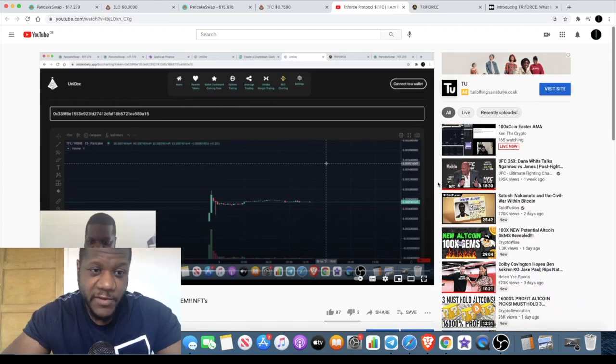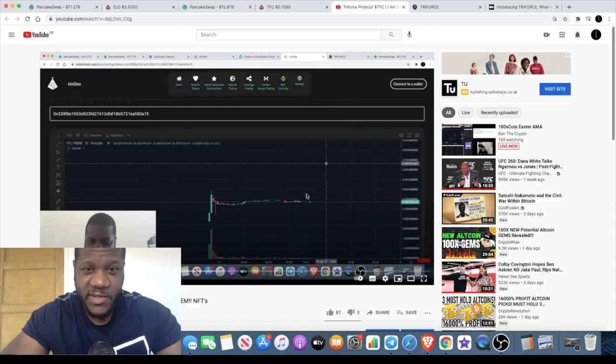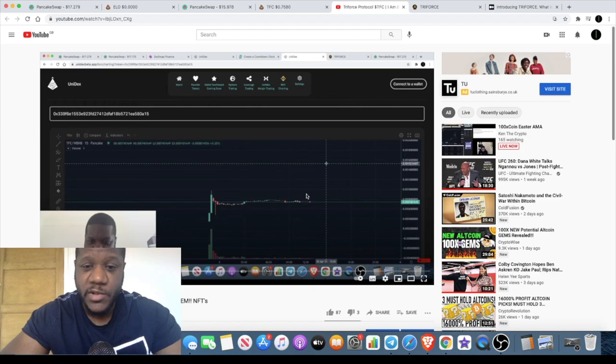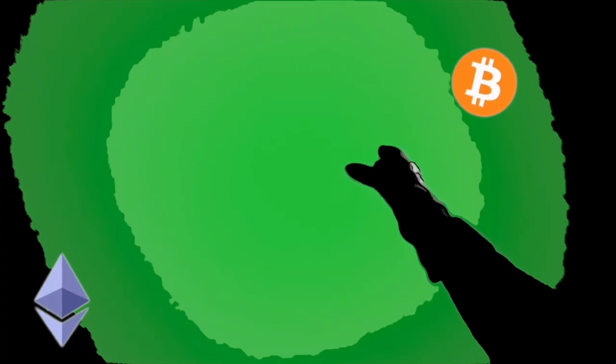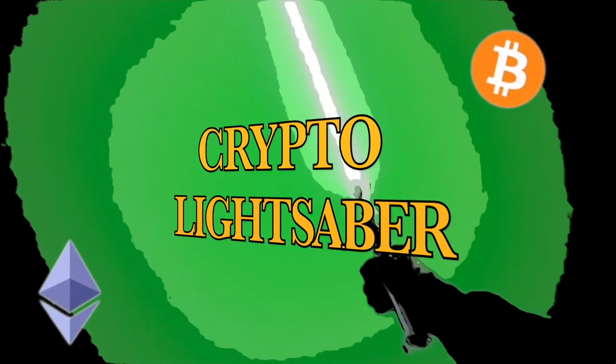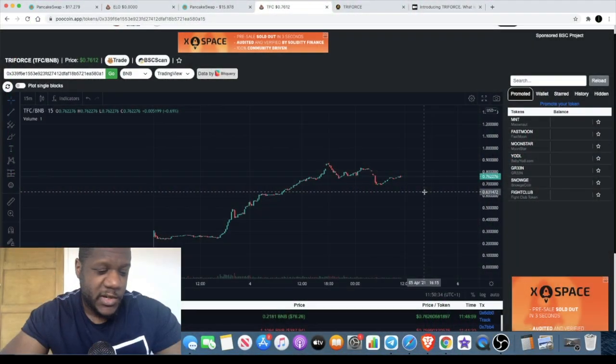So you may have seen my previous video on Triforce. When I posted that video the token hadn't even taken off yet, but since then we've seen some massive gains. I want to tell you why I'm still bullish on this token and there's a few updates about it, so stay tuned for that.